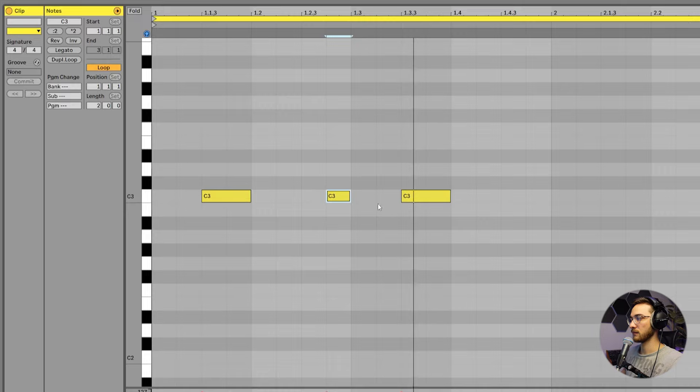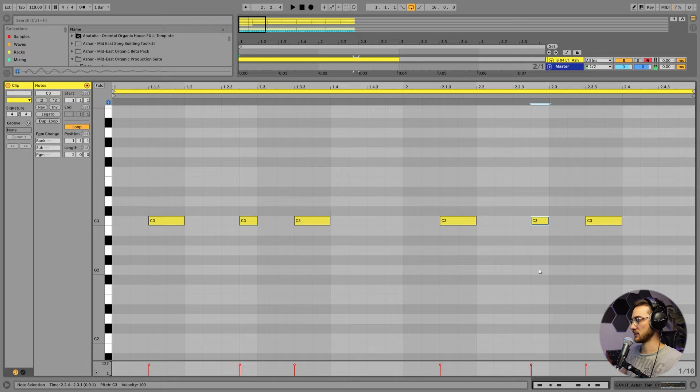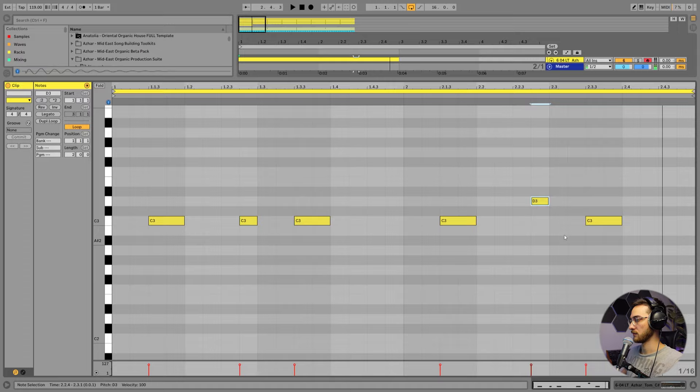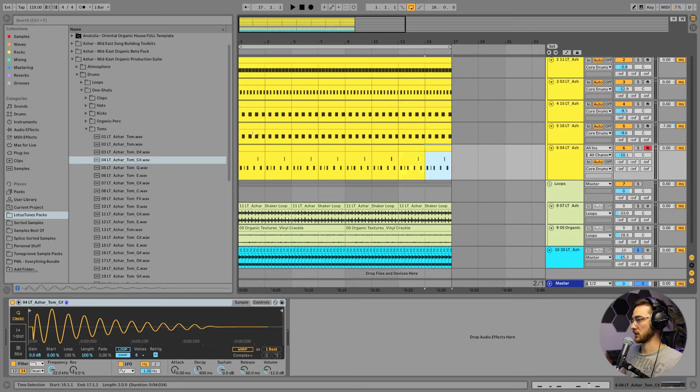We're going to duplicate this to our second phrase. Awesome. There we go. That's our first little bass groove that we have going on now by just adding in some toms.